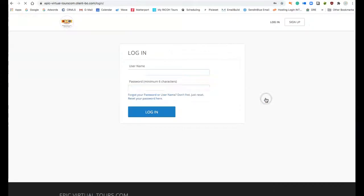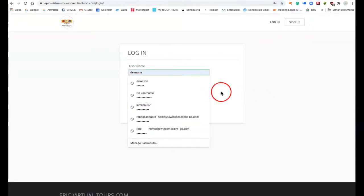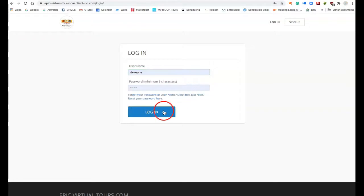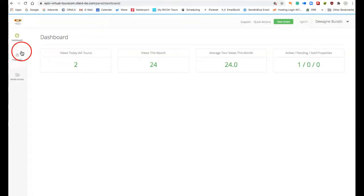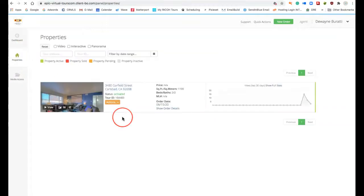Click login again, put in your personal information for your username and your password, click login. That simple. Over here on the left you have three buttons: dashboard, properties, and media access. Click on properties because you want to make sure that you go to the right property if you have more than one.